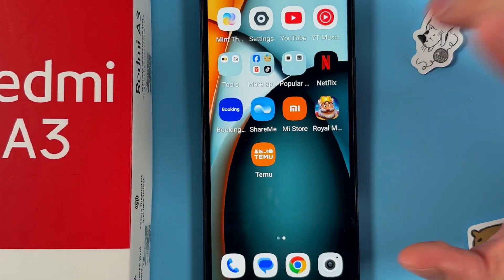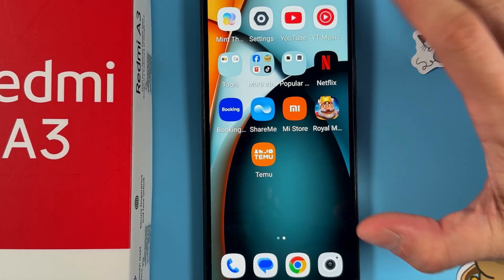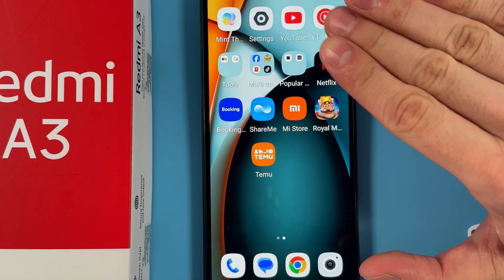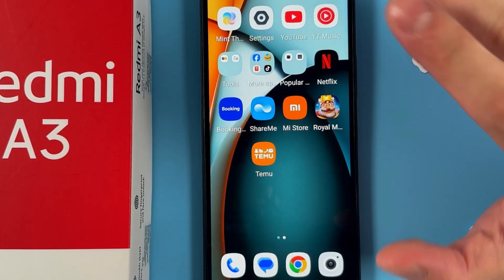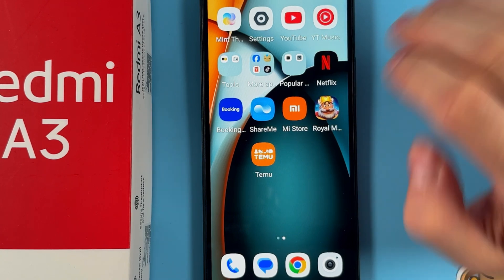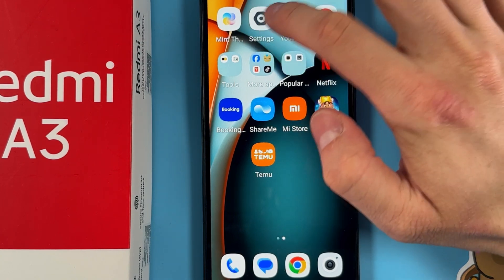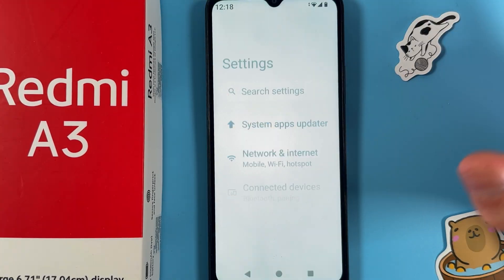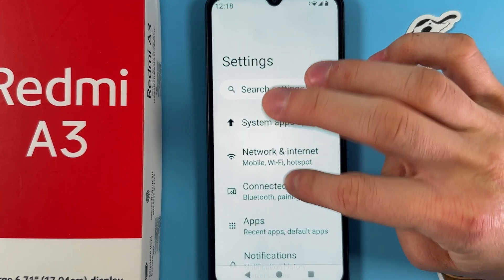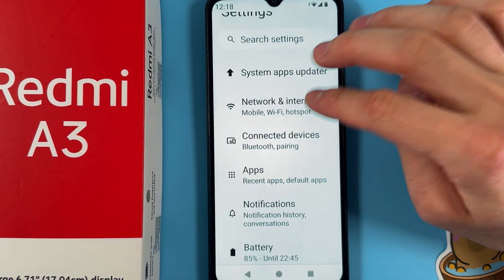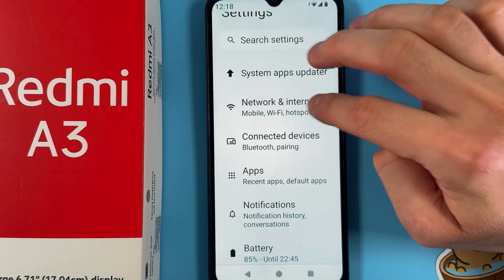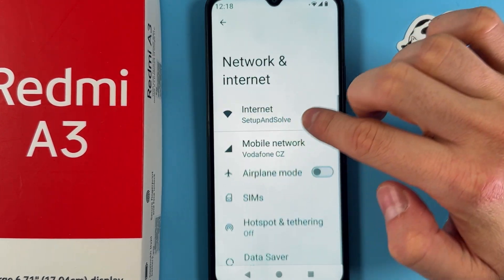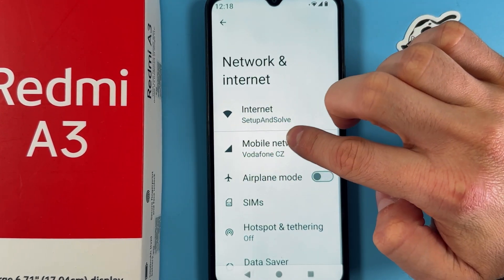Hello everyone. If you want to enable or disable hotspot and share your internet on your Xiaomi Redmi A3, first of all locate your Settings, then scroll down to your Network and Internet tab and choose your Mobile option.